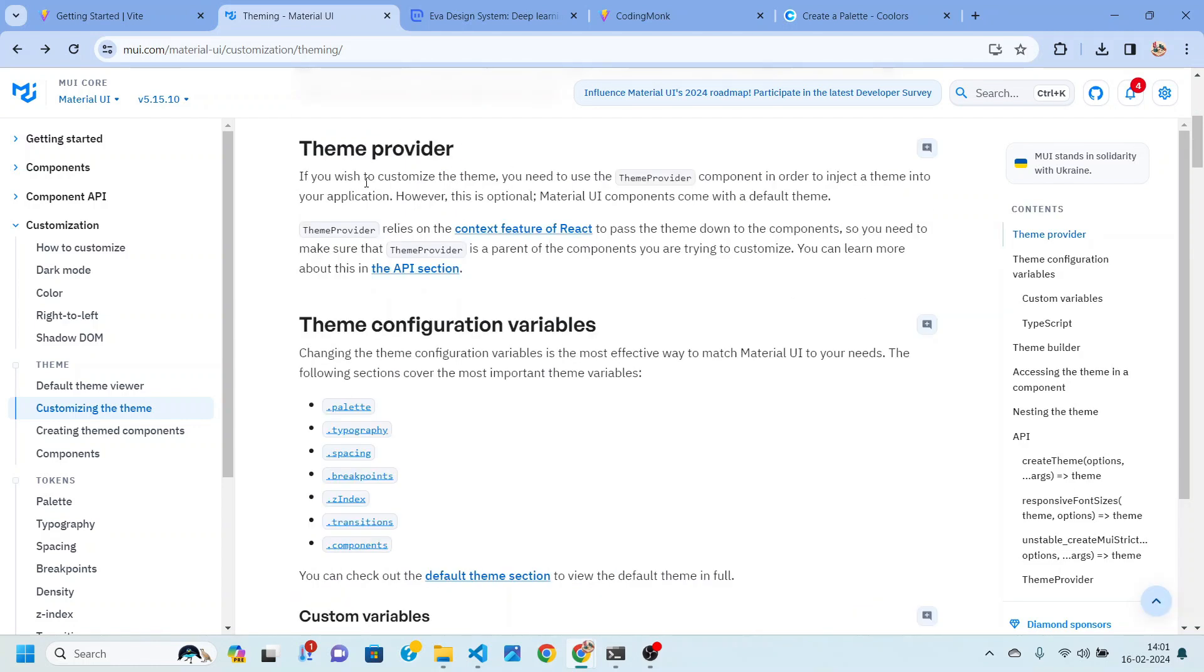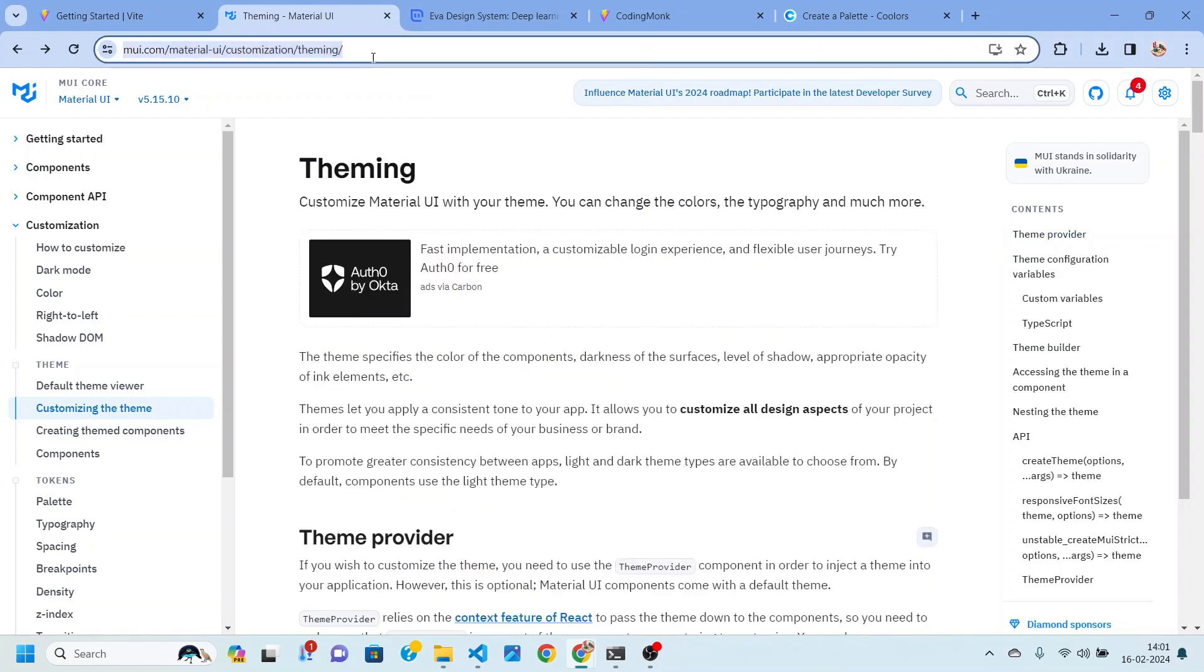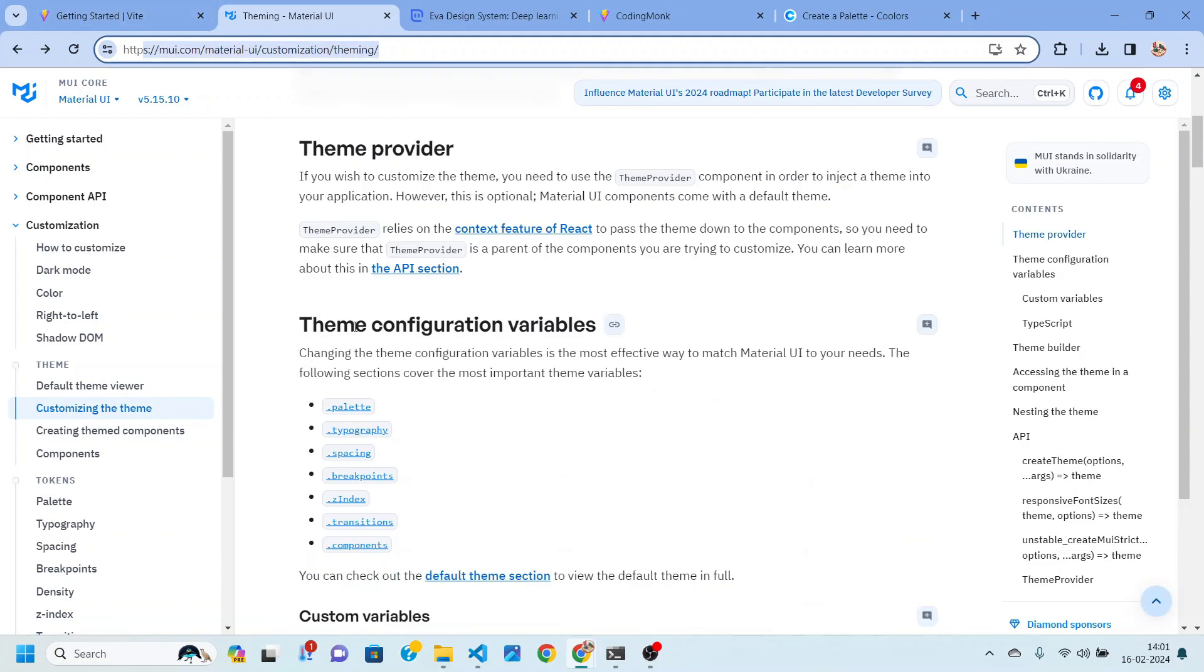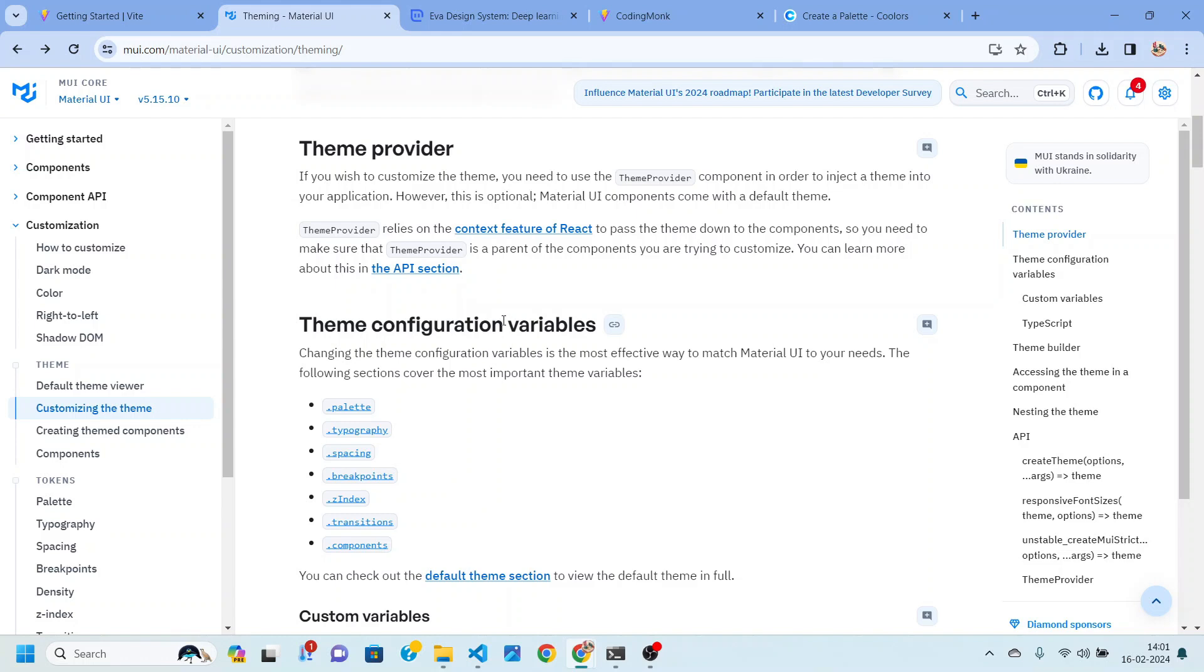So the first thing we need to learn is how to do theming in our application. For that you need to visit this link which I will be dropping in the description box. So you can read more about theming. I'll just give you an idea of what theme is going to do inside our application.